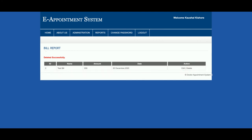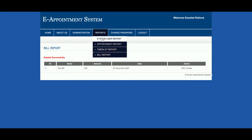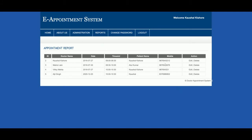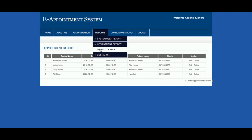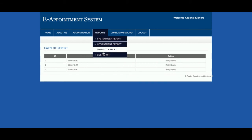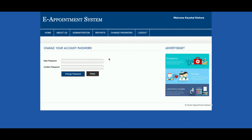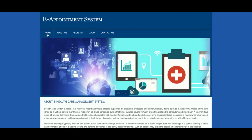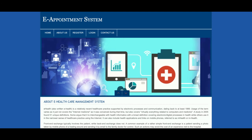This is the Reports section. All system users are displayed here — currently there is a single system user. The appointment report shows all appointment records. The time slot report displays all time slots. The bill report displays all bill records. This is 'Change Password', where the admin can update their account password. Once logged out, the administration menu will no longer be displayed.